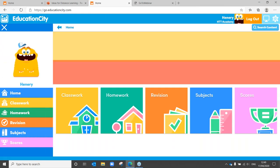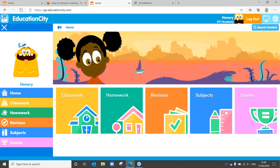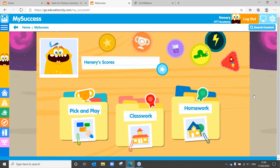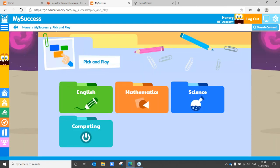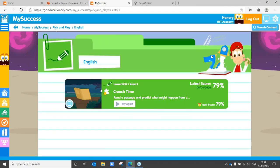Everything they do in an activity gets marked for you, so you can have a look at that activity and their score. There's nothing to stop you searching for crunch time in the search content area and having another go, keeping on improving that independent learning and filling those gaps in knowledge.